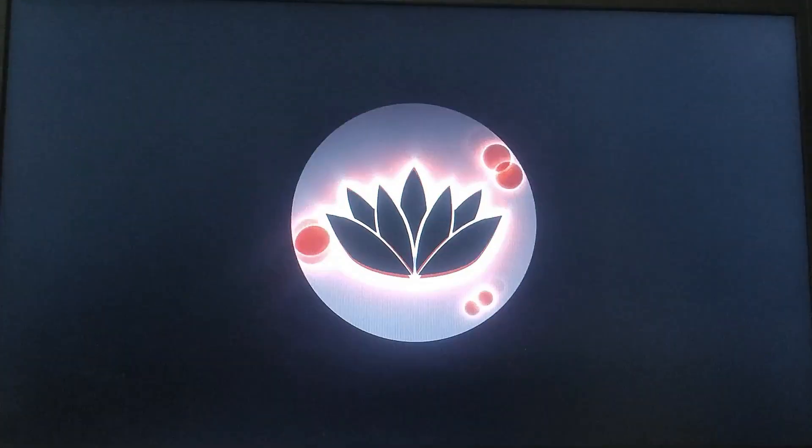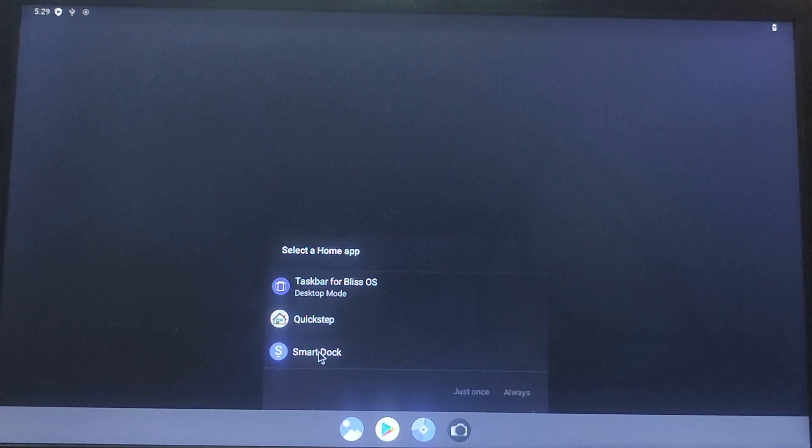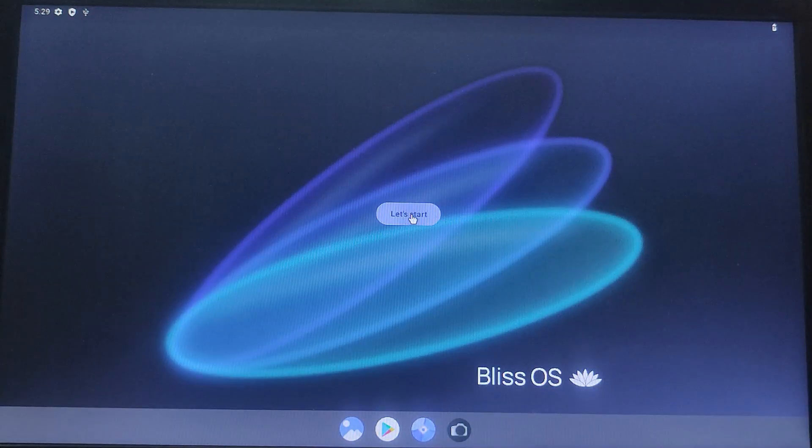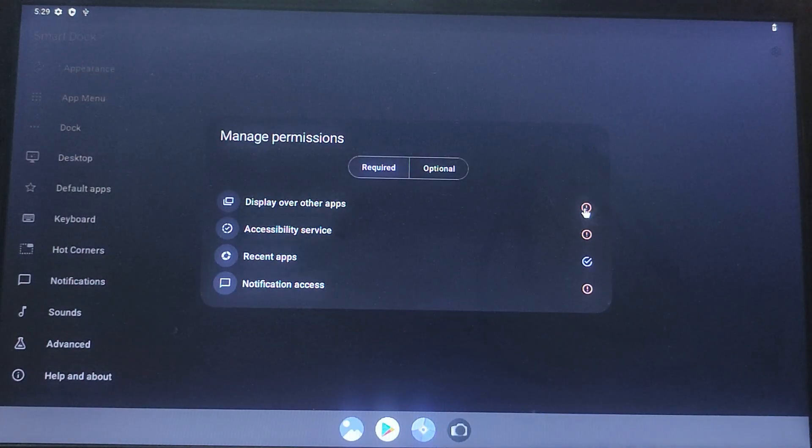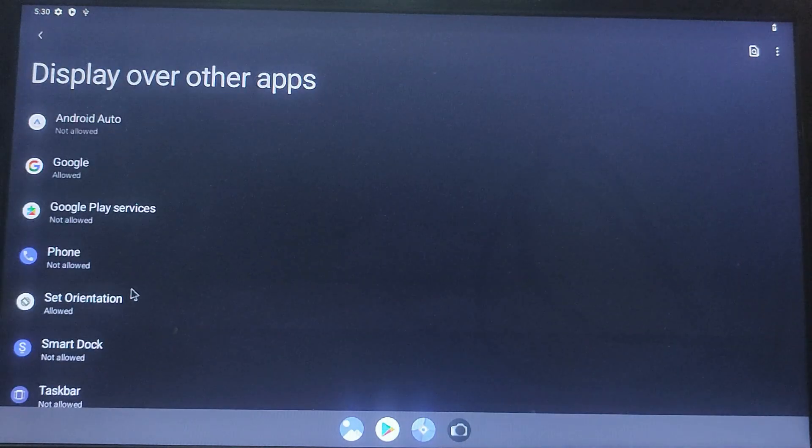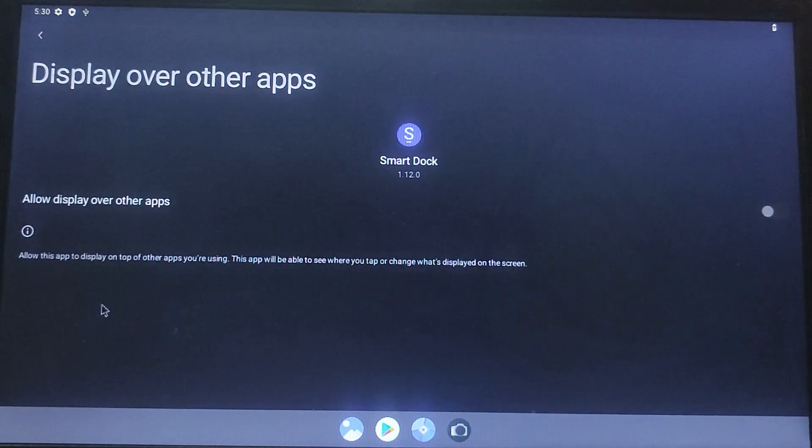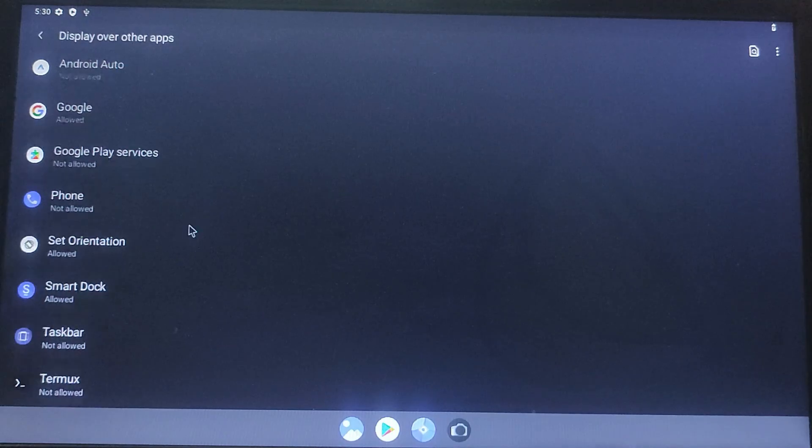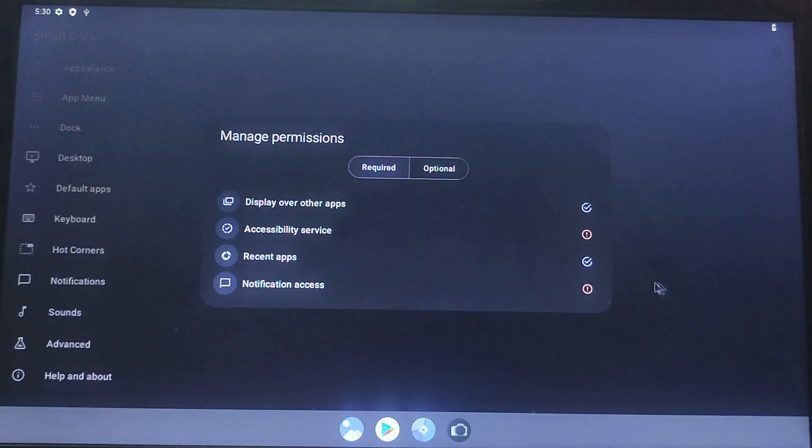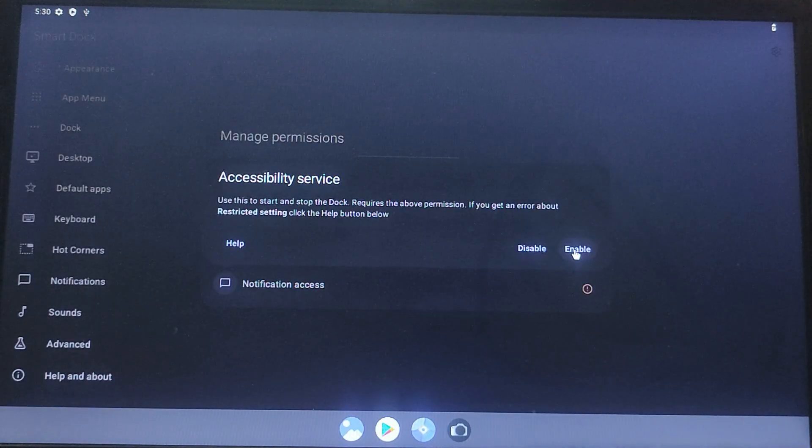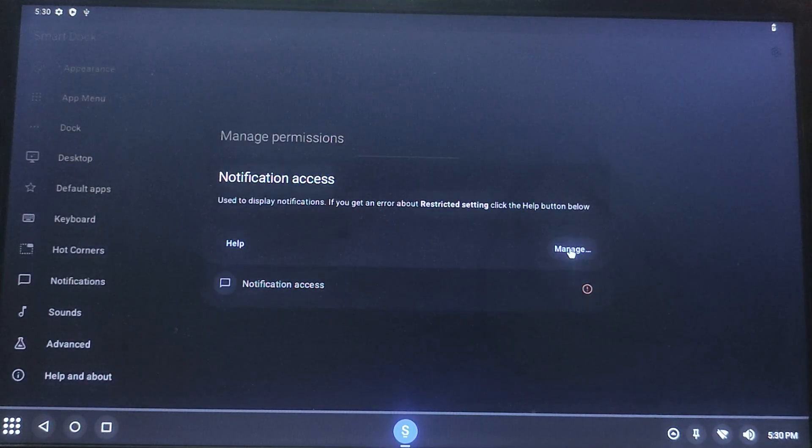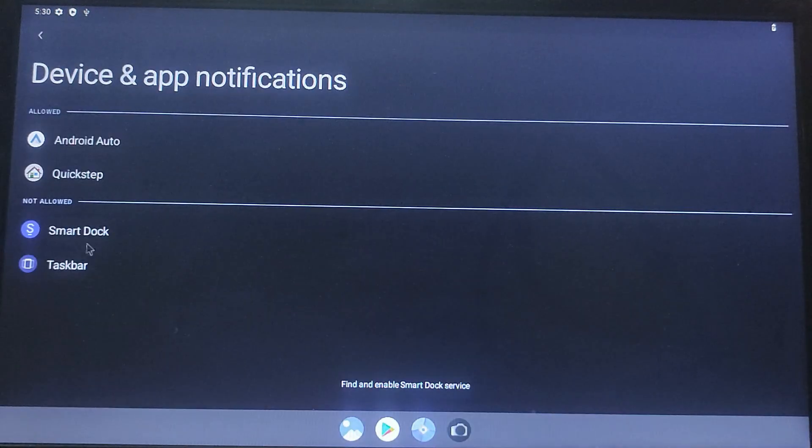After the Bliss OS logo appears, you will need to go through some basic setup steps. Follow the on-screen instructions to complete the initial setup, such as choosing a dock layout, granting permission for displaying over other apps, and signing in to your Google account.